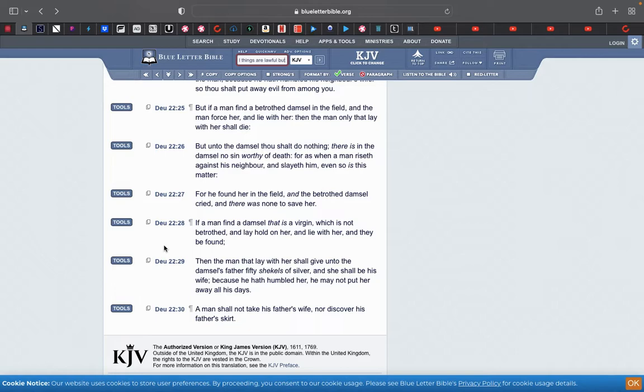A man shall not take his father's wife nor discover his father's skirt. So going to that, a man should and will not ever have sex with his father's wife or see his father naked as well. You're not supposed to see your kin naked. Now of course when you're a newborn baby, you know what I mean, but other than anything along those lines, man, you're not supposed to see your mom butt naked and you're 25 years old.